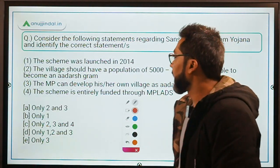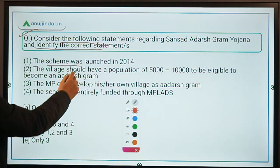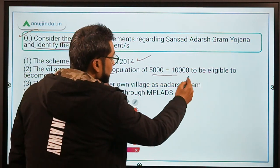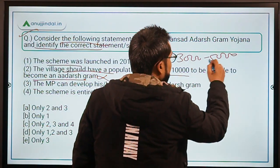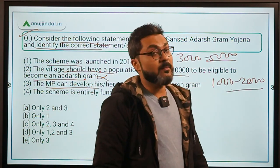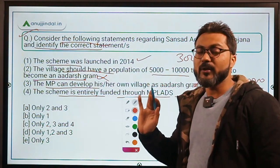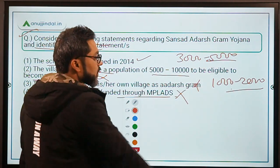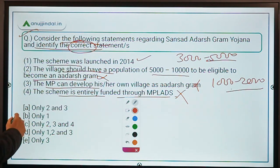Consider the following statements regarding Sansad Adarsh Gram Yojana and identify the correct ones. Statement one: the scheme was launched in 2014 — this is correct. Statement two: the village should have a population of 5,000 to 10,000 to be eligible — this is incorrect; it should be 3,000 to 5,000 in plain areas and 1,000 to 2,000 in hilly areas. Statement three: the MP can develop his or her own village as the Adarsh Gram — incorrect, the MP cannot. Statement four: the scheme is entirely funded through MPLADS — incorrect, as there are other sources of funding too. Therefore, only one statement is correct, making option B the correct answer.